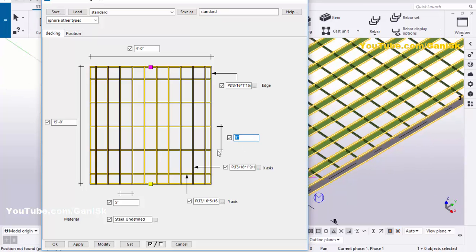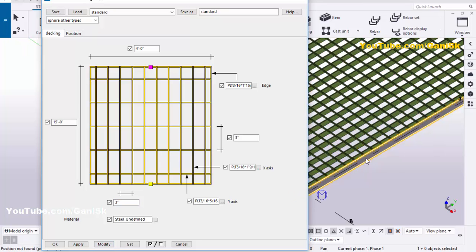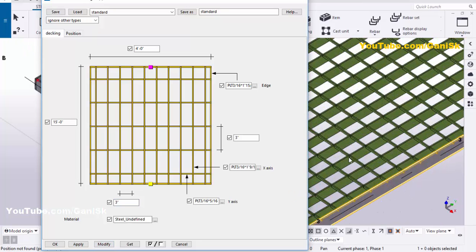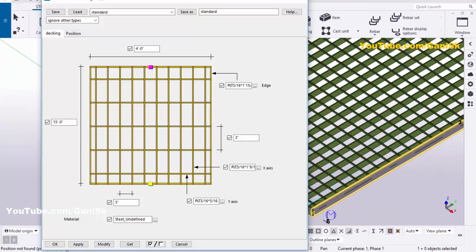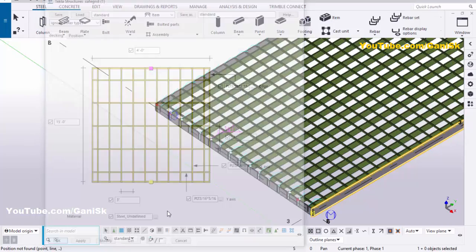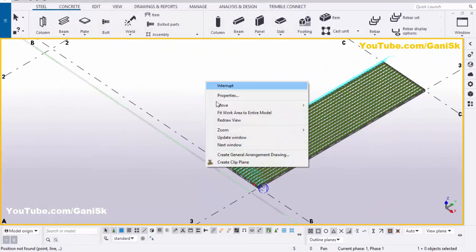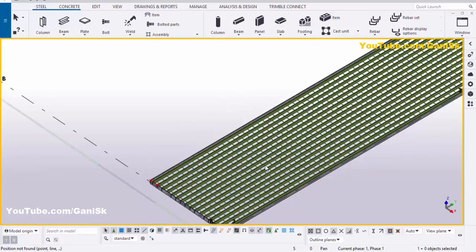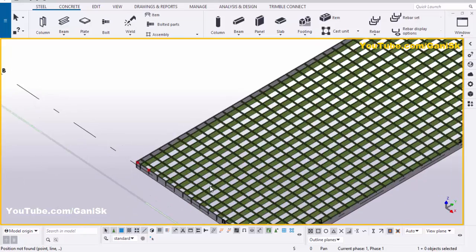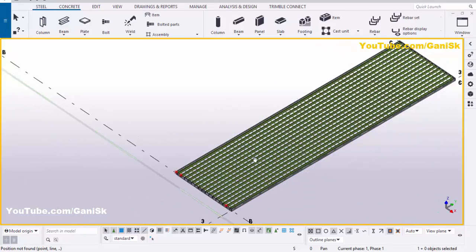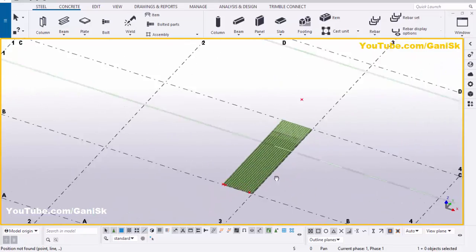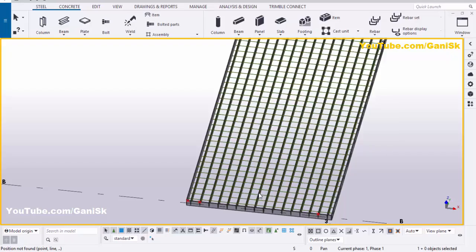For example, we're going to take 3 inch on both sides, then click Modify. That's it — then click Modify, Apply. Right-click, Most Review. That's it about how to create grating in Tekla Structures just like this.